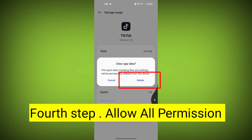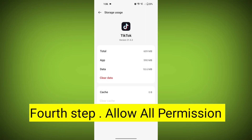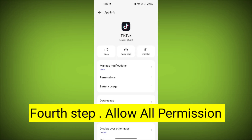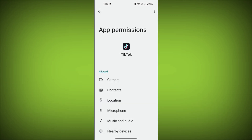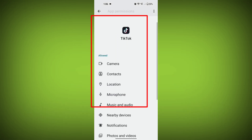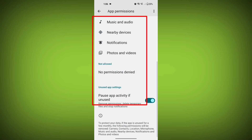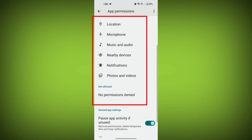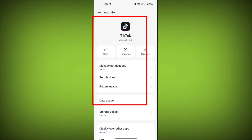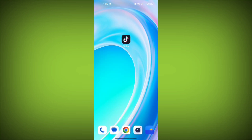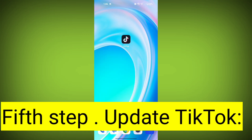Fourth step: Go back and check for app permissions. Allow all the permissions. Ensure that TikTok has the necessary permissions to access your device's internet connection.